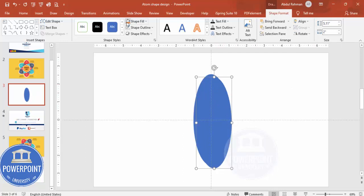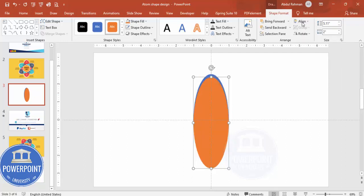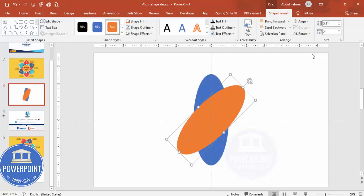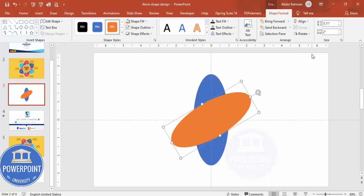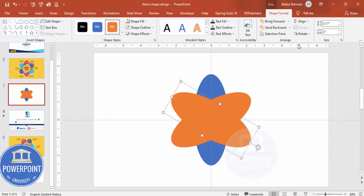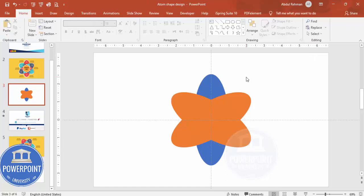Now add one more oval by pressing Ctrl+D to duplicate it. Give it a different color, and again align center and align middle. Then rotate it using Alt and the right arrow key — hold Alt and press the right arrow four times. Duplicate again with Ctrl+D and rotate four more times with Alt and the right arrow, so you end up with three overlapping ovals forming an atom-like shape.